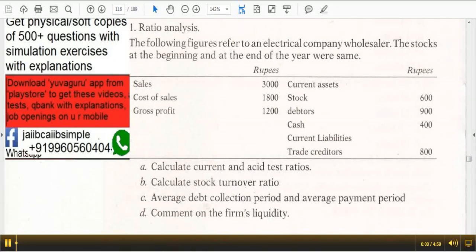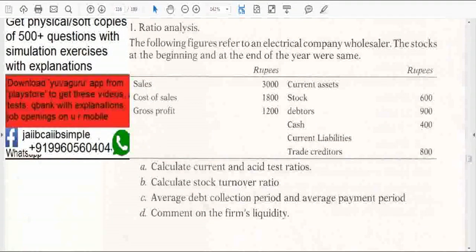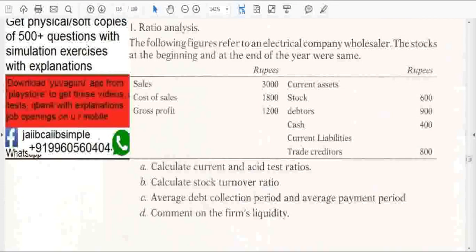Hi friends, welcome to Finance Videos. These videos are helpful to you in JIB, CIB and other finance exams. We are presently studying case studies on ratio analysis and accounts. Let's start.